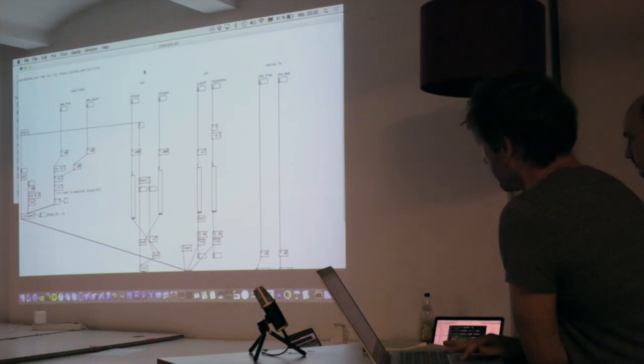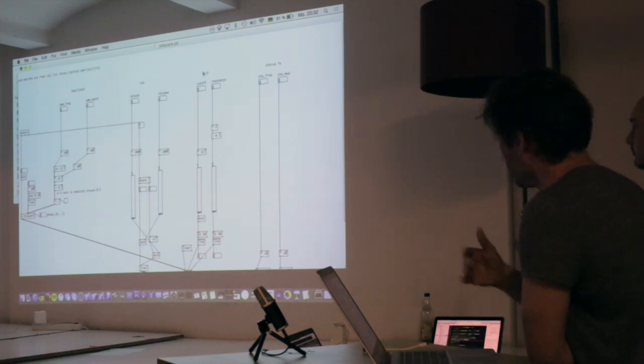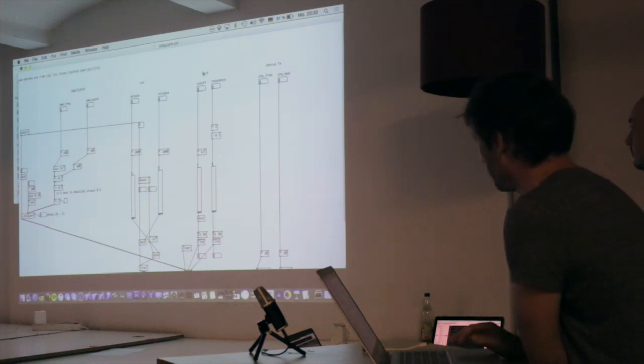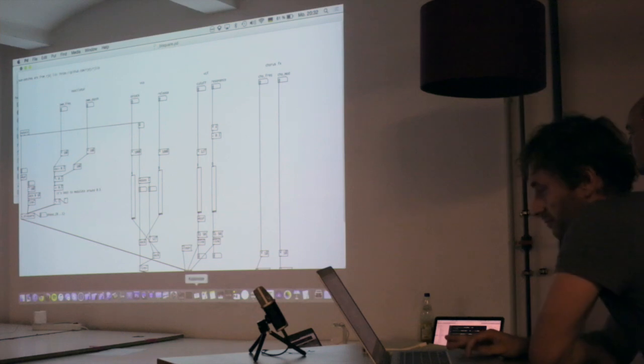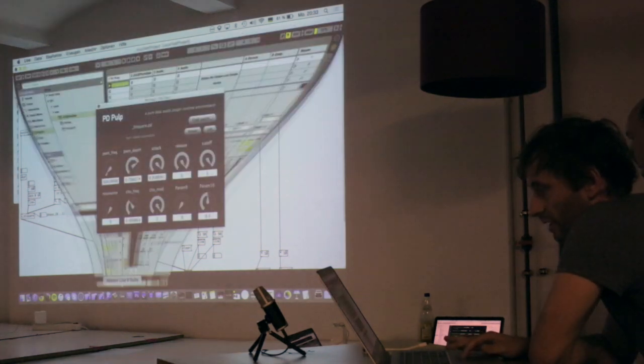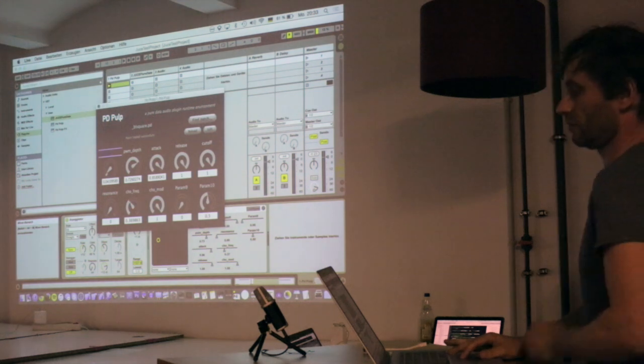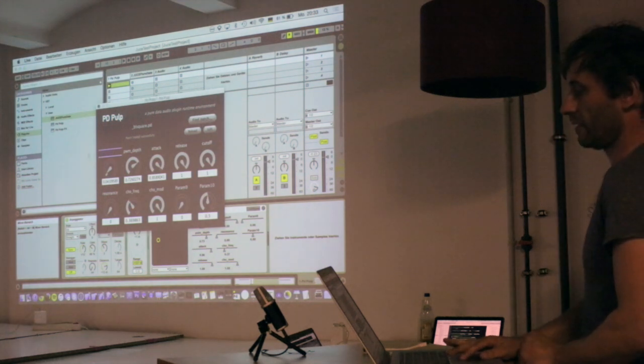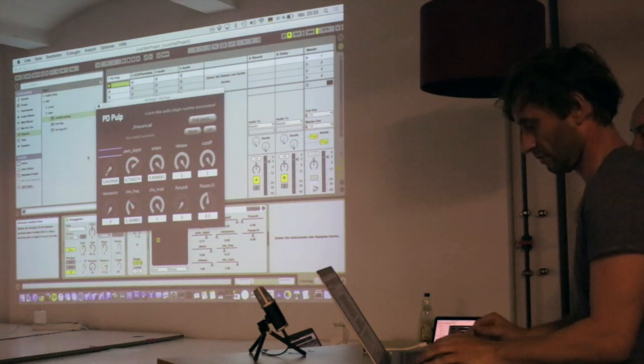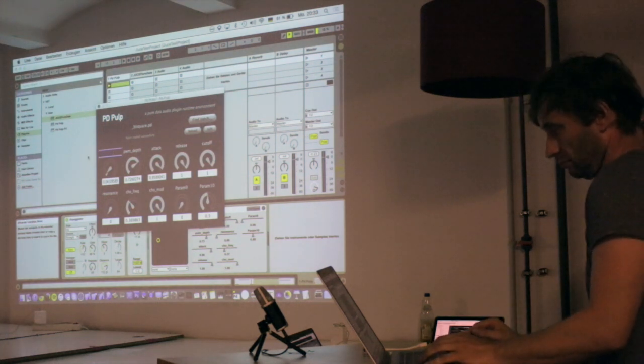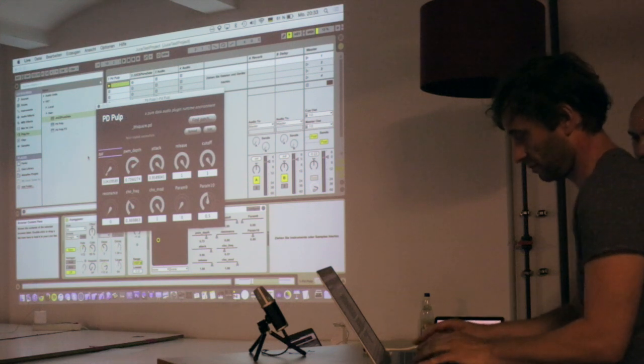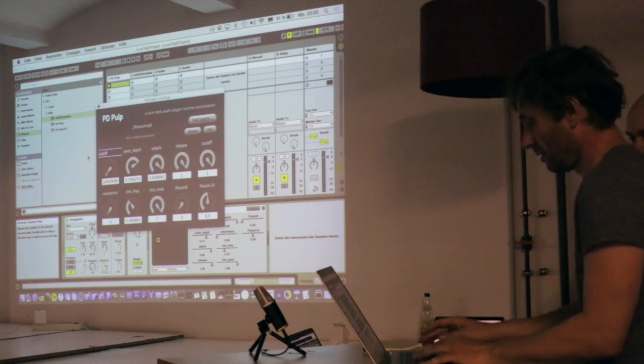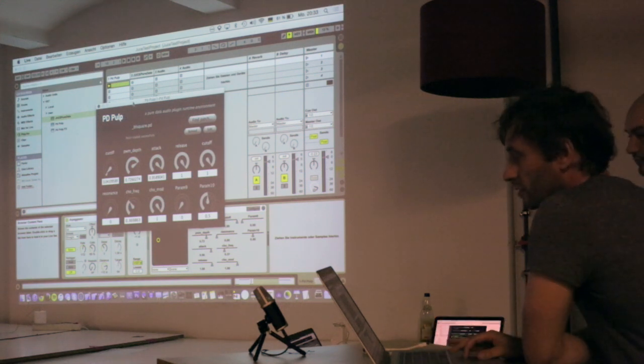And so the idea is you can create your own PD patches with like eight or ten parameters. And to get the parameters working in Ableton Live you do the naming here, like cutoff, and then this knob should work.